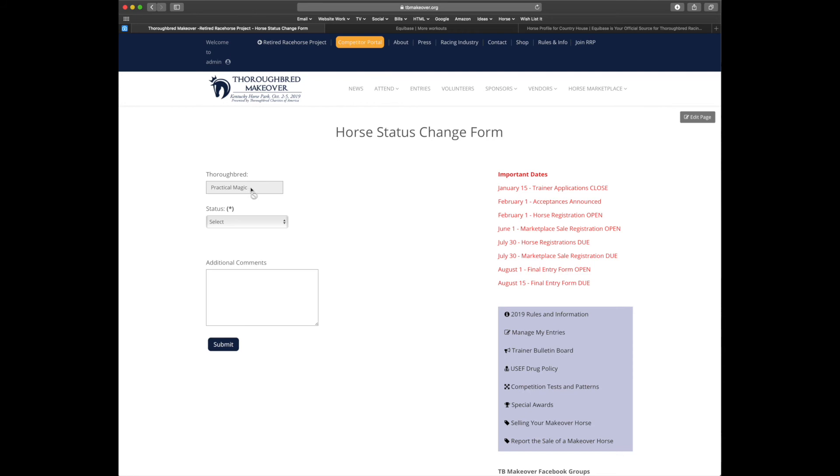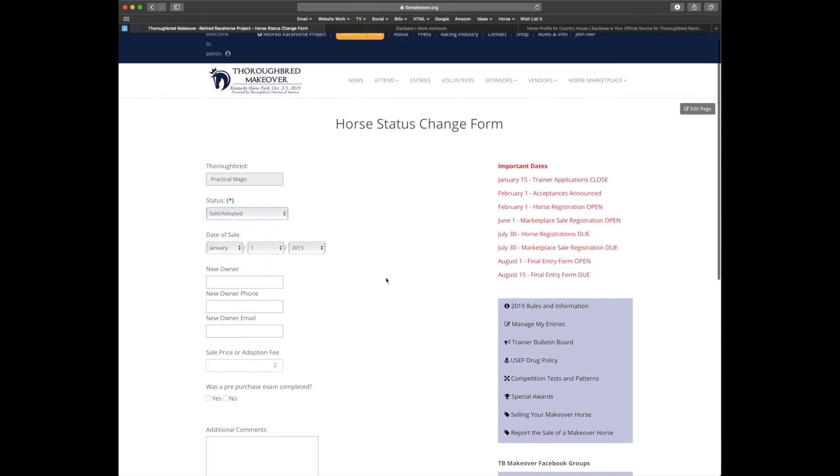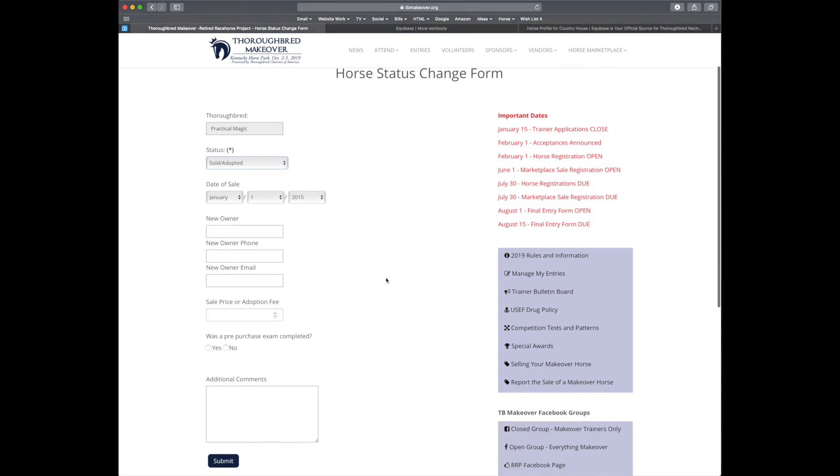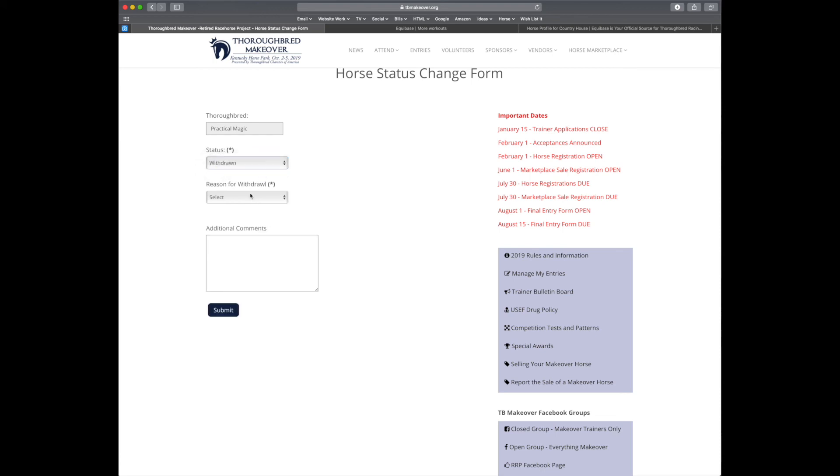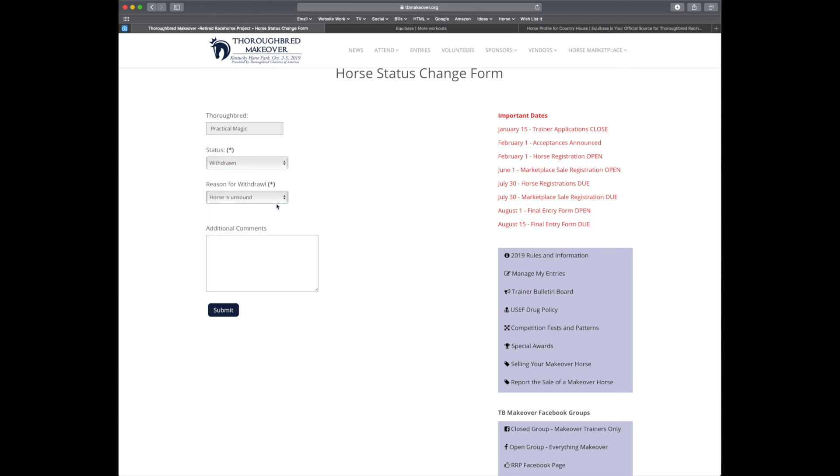So let's go ahead and withdraw Practical Magic. Make sure that the name matches. And you'll select the status: sold or adopted, where we'll ask for those details - please make sure you supply as much information as possible - and secondly withdrawn. And you'll have to give a reason for that withdrawal. I'm going to say that the horse is unsound because we played a little too rough in the field.